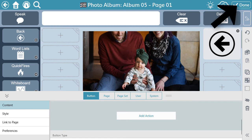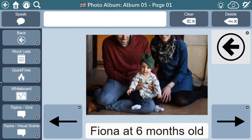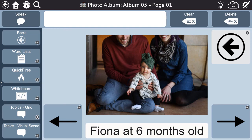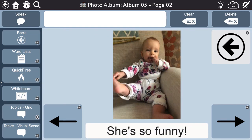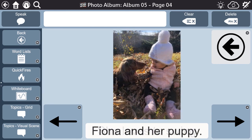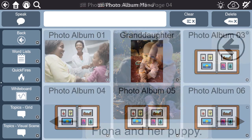Finally, select Done to exit edit mode, and we see our picture with a written label. Repeat the steps for each image until the album is full. Then the person with aphasia is ready to scroll through their images and share about the things that are most meaningful to them.